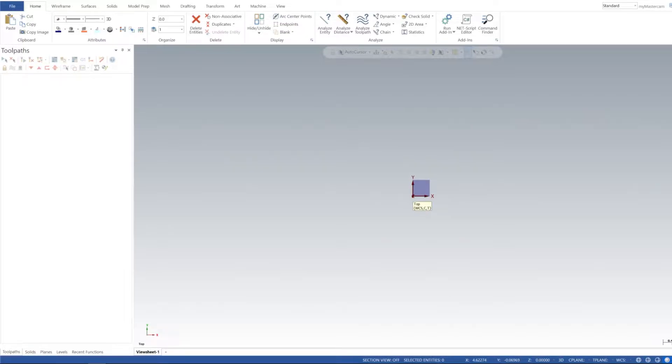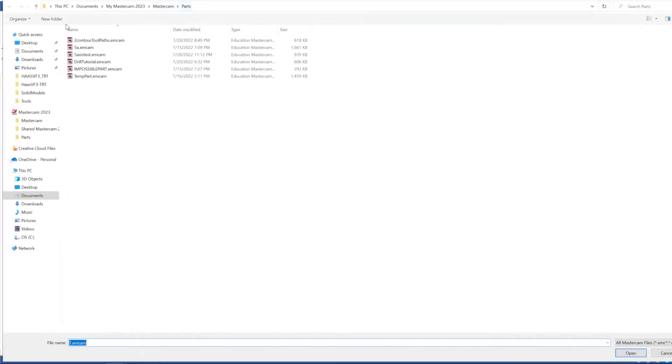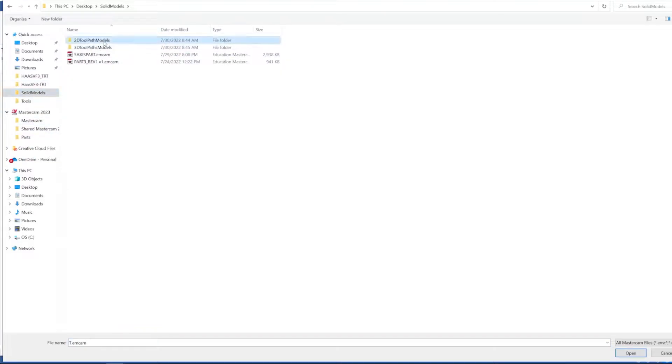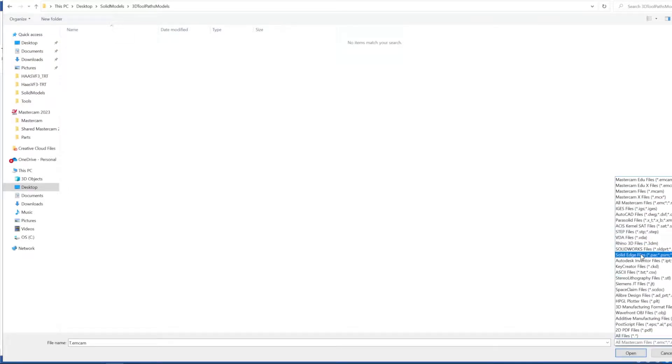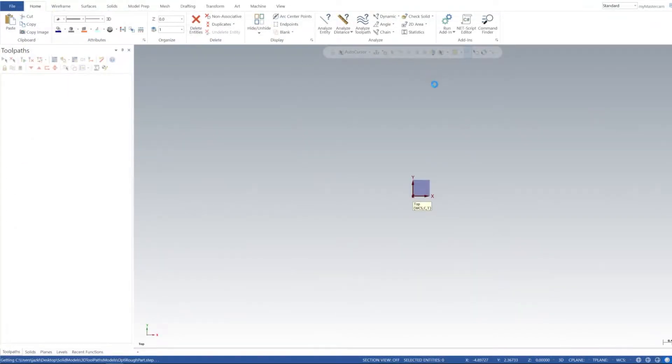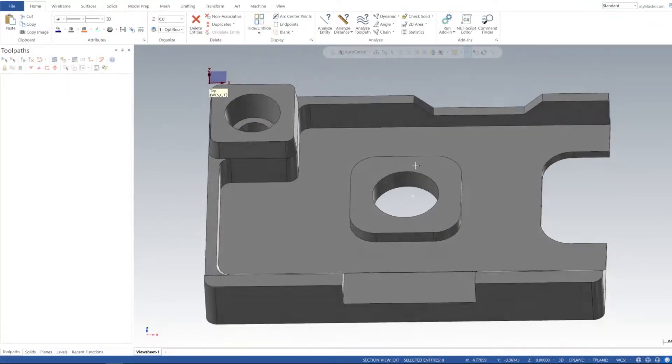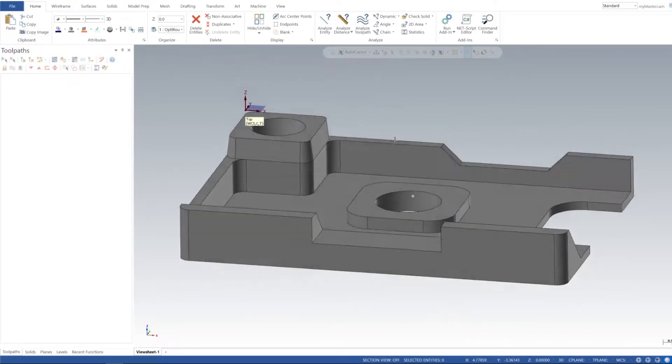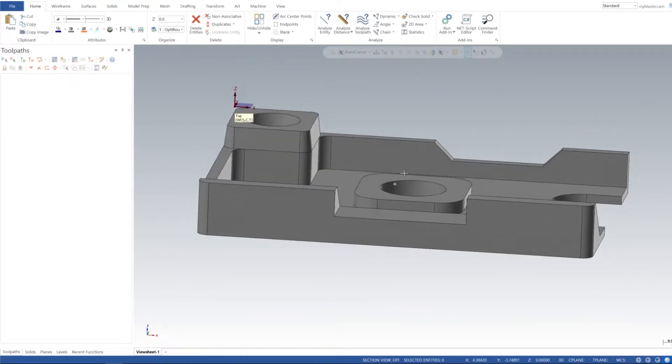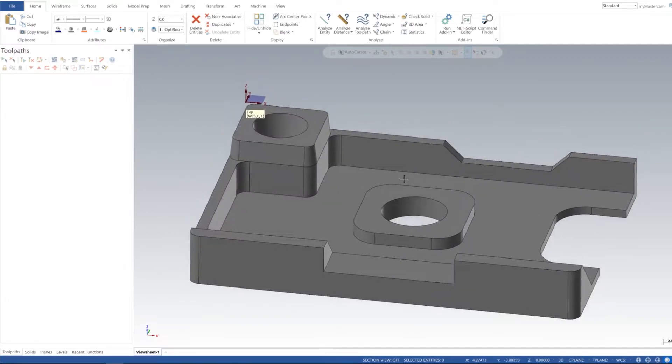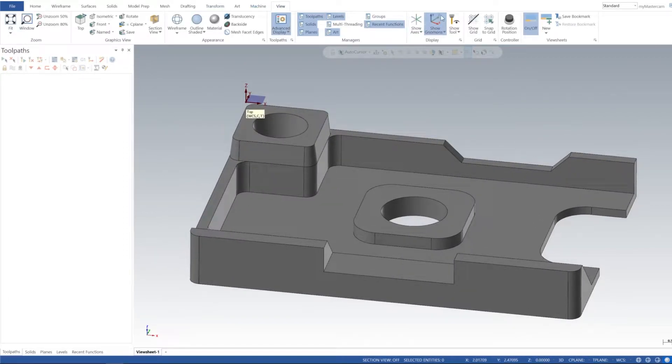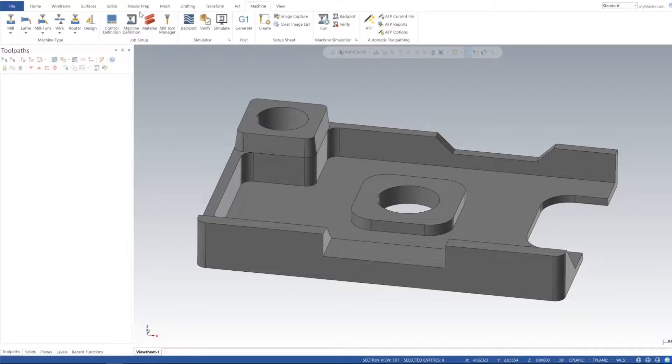Alright, in today's tutorial we're going to go over Opti Rough in our 3D toolpath. In the link in the description I've included a solid model for this, so I'm going to go ahead and open that up. We'll go to step files and import our 3D model here. You can see that it's already in our work coordinate system, so I'm going to turn that off.